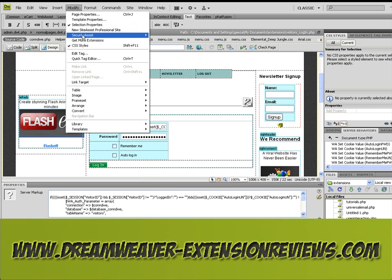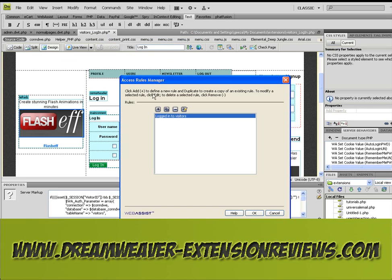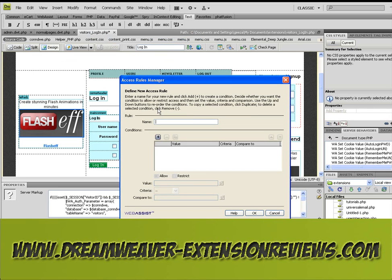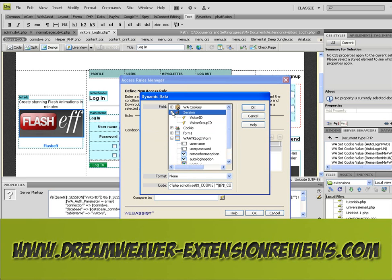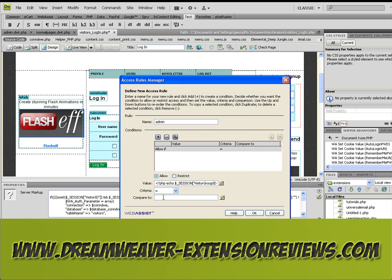We want to go to Modify, Security Assist, and the Access Rules Manager. Add in one — we call this admin. And then the value is the visitor group ID. We save it's 3. Click OK.